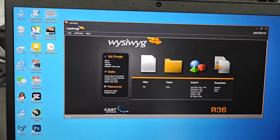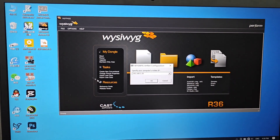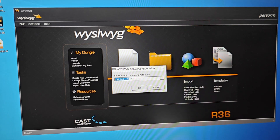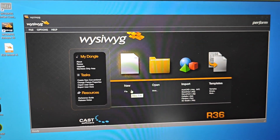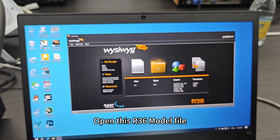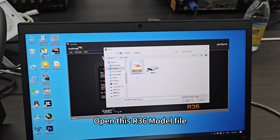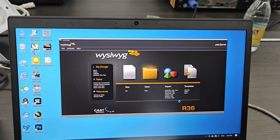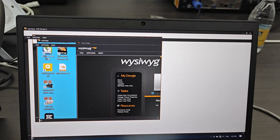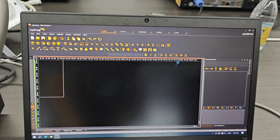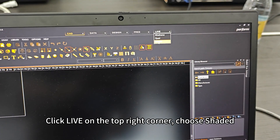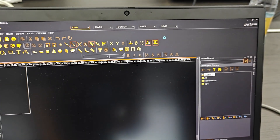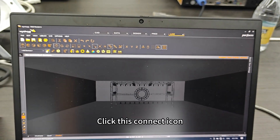Next, let's set the YCWIC IP. Double-click on this icon. In the lower right corner, you can drop down to select the IP. Select the IP we just set. Click Open. Open this R36 model file. Click OK, click OK. Click OK, then click View in the top right corner and choose Shaded. Click the Disconnect icon.